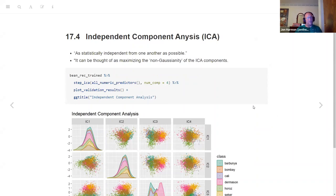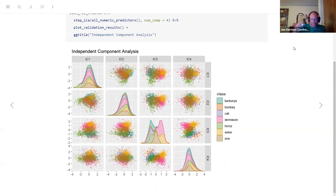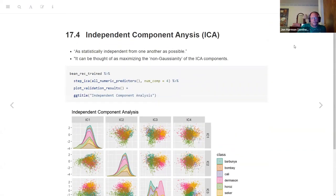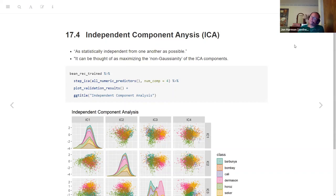The next one is ICA - independent component analysis. I don't follow exactly what makes this different. It can be thought of as maximizing the non-Gaussianity of the ICA components - some people might be able to think of it that way, but I don't know what that phrase means. The explanation wasn't compelling enough to really explain the difference, and in this particular dataset ICA doesn't really do much. It's trying to make the components as statistically independent from one another as possible.